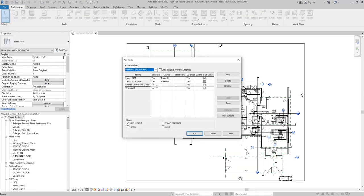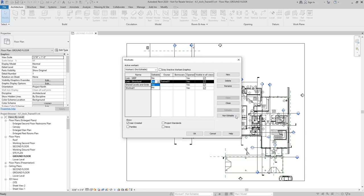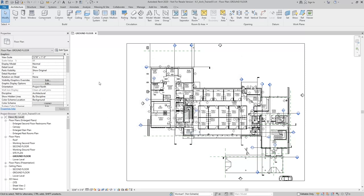And then go back in and set those two new work sets to be not editable. This will allow me to relinquish control over those work sets. And I'll synchronize again.